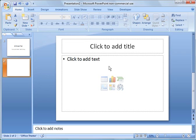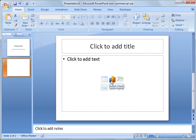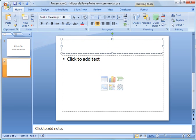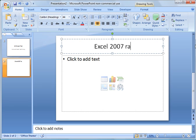And you can see it laid out a format for you for a title and then options to add text or insert tables, charts, pictures, whatever. So I'm going to go ahead and just label this one Excel 2007 training.